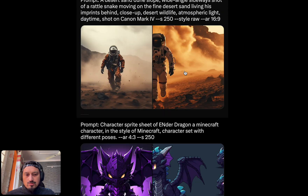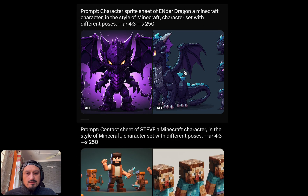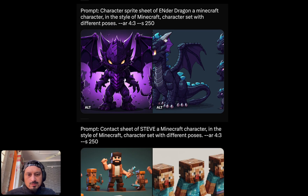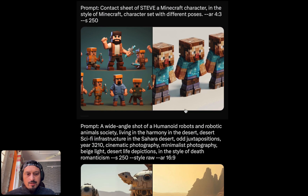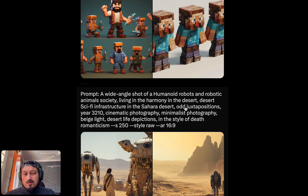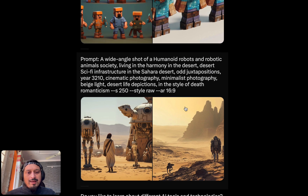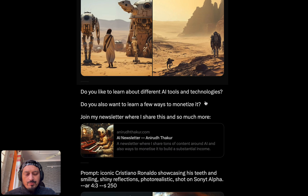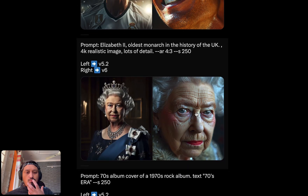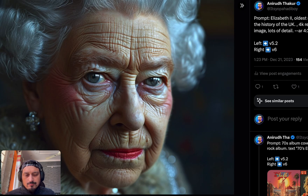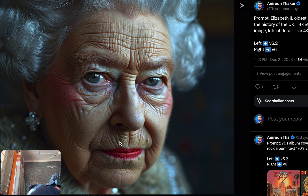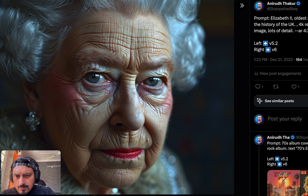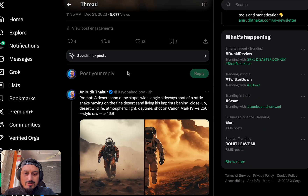I'm quite happy and satisfied with the results. Similarly for these other examples where I wanted to create a character sprite sheet — v6 performed way better and more realistic, more close to what we usually see in the Minecraft game. The skin is more closer to what humans actually have. You can also see a little bit of hair on late Queen Elizabeth II's face. Those were the other comparisons, and the coolest thing would be the text generation.